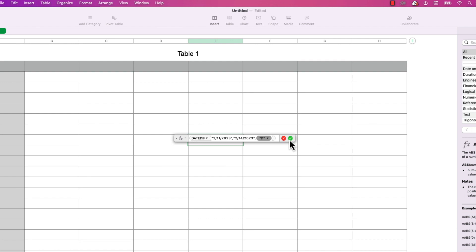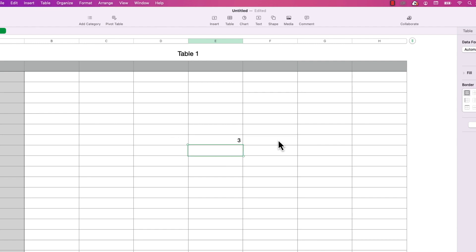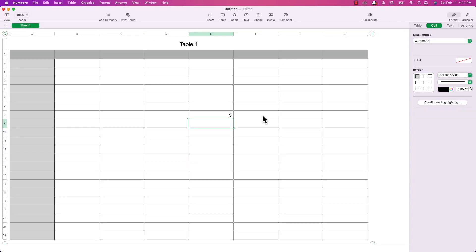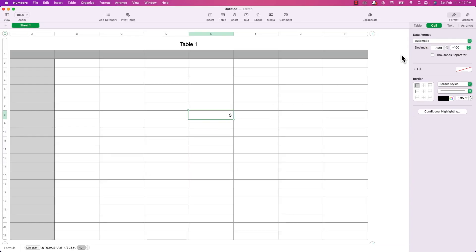If I press return, we get the result: three days between now and Valentine's Day. If you look over at the cell properties, you can see that the function returns a numeric value.